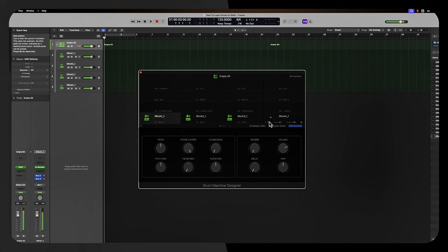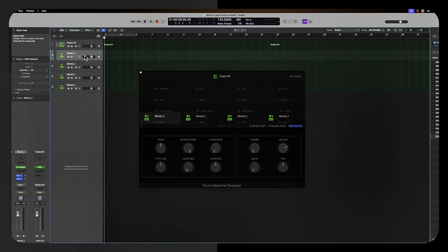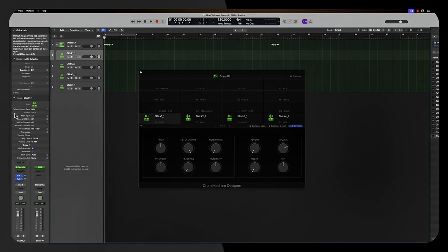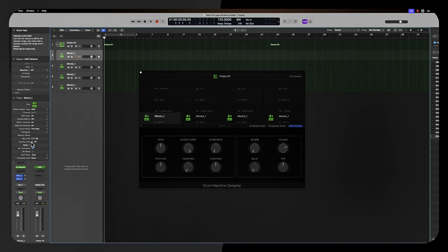But let me show you a quick trick of how we could actually layer these drums to make it sound nice within a beat. There's going to be different variations, you're going to have to play with this. I'm going to randomly pick these velocity levels so I can demonstrate how you can layer these sounds. So the first kick, expand out the track and look for velocity limits. You see this right here, velocity limits.